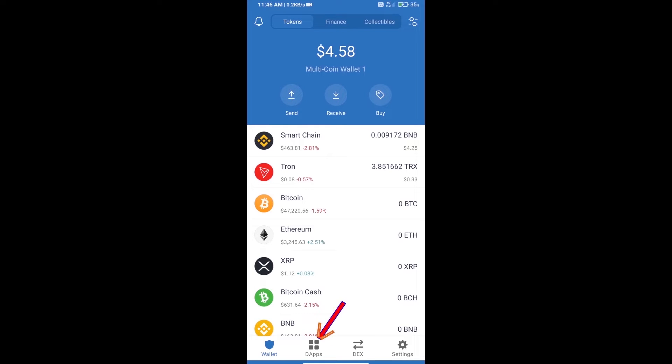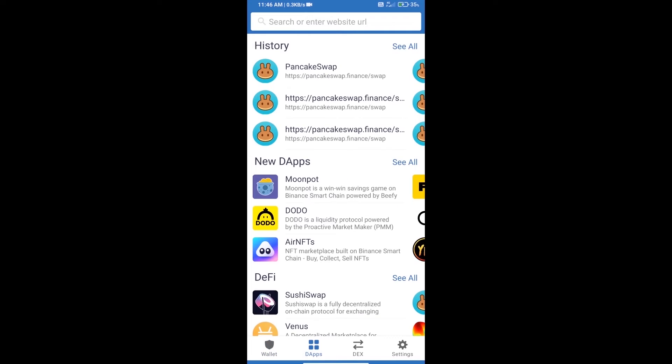After purchasing BNB Smart Chain, we will open DApps, click on DApps, and open PancakeSwap exchange.